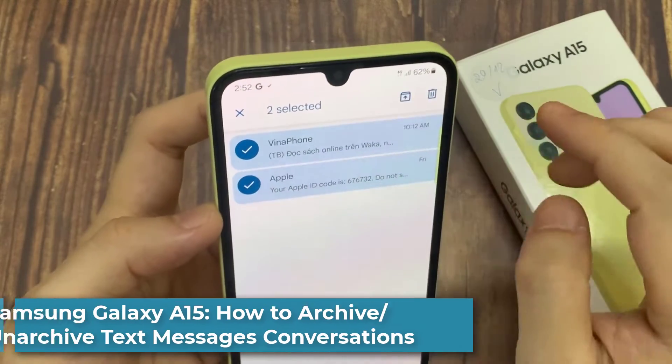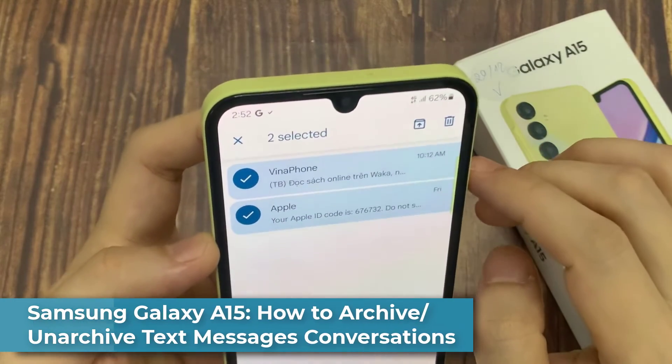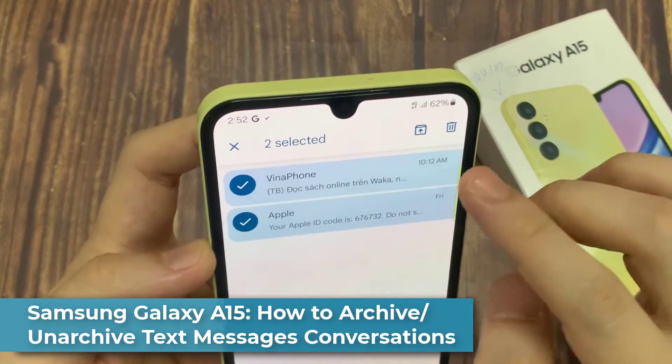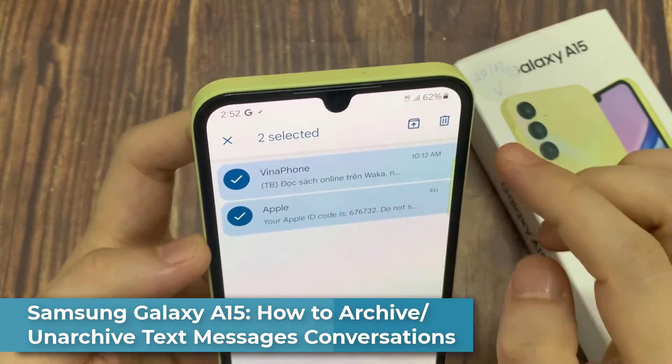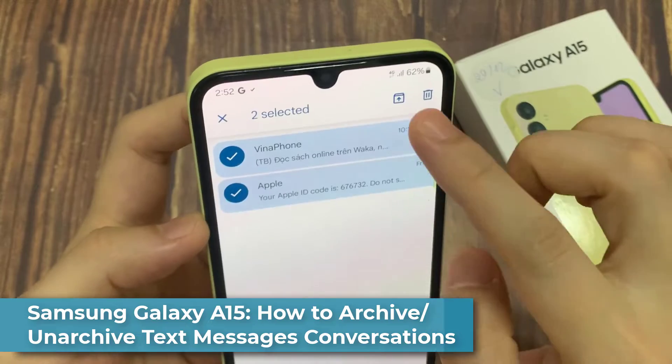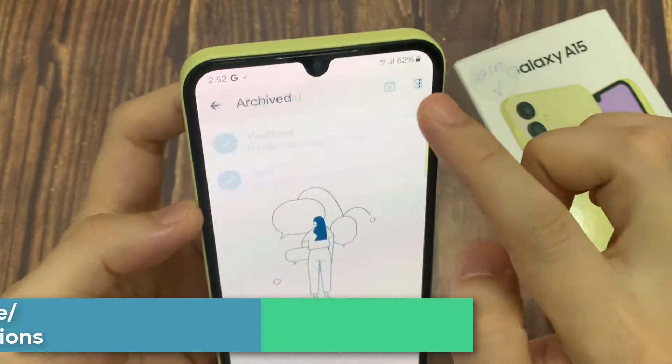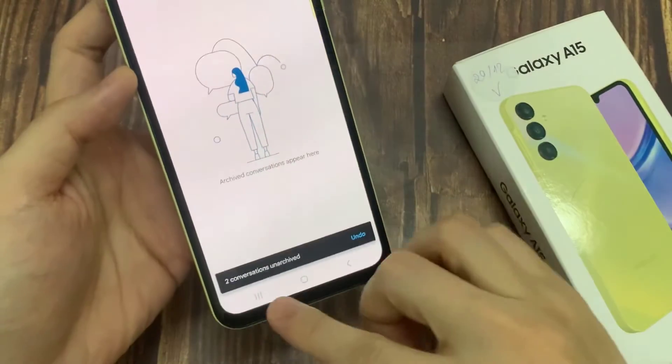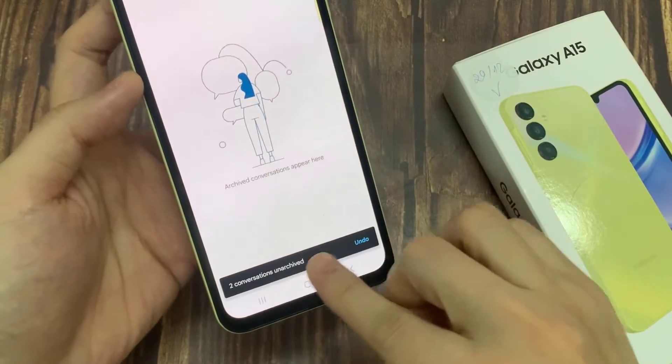Hi everyone! In this video, we're going to take a look at how you can archive or unarchive your text messages conversation on the Samsung Galaxy A15.